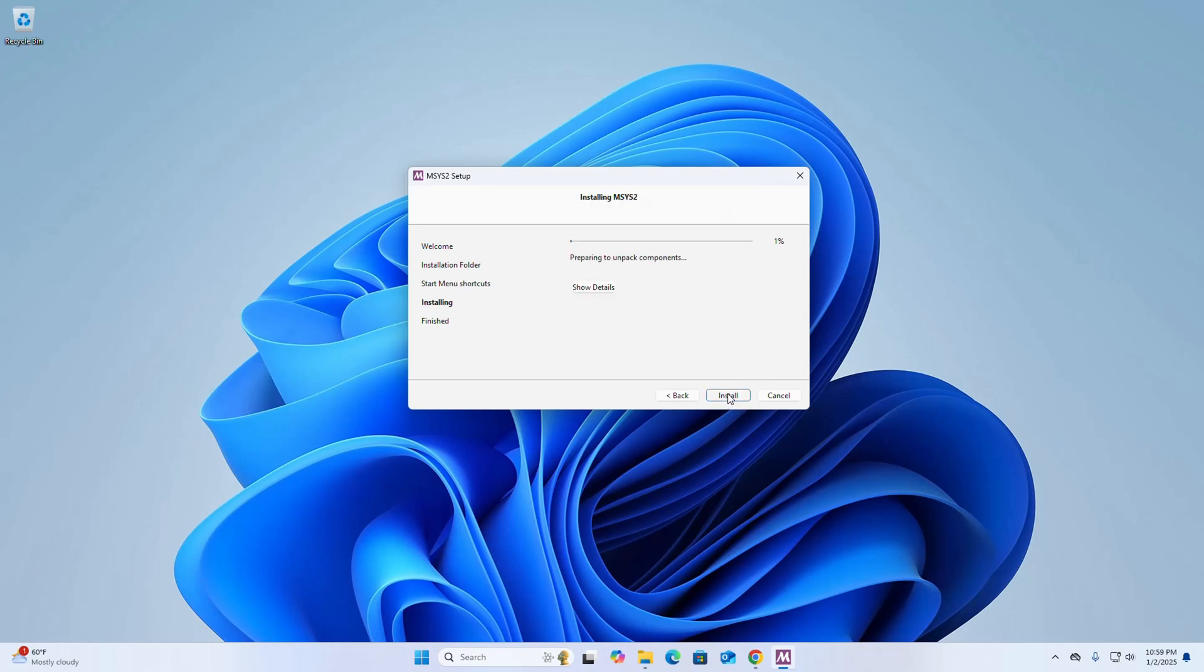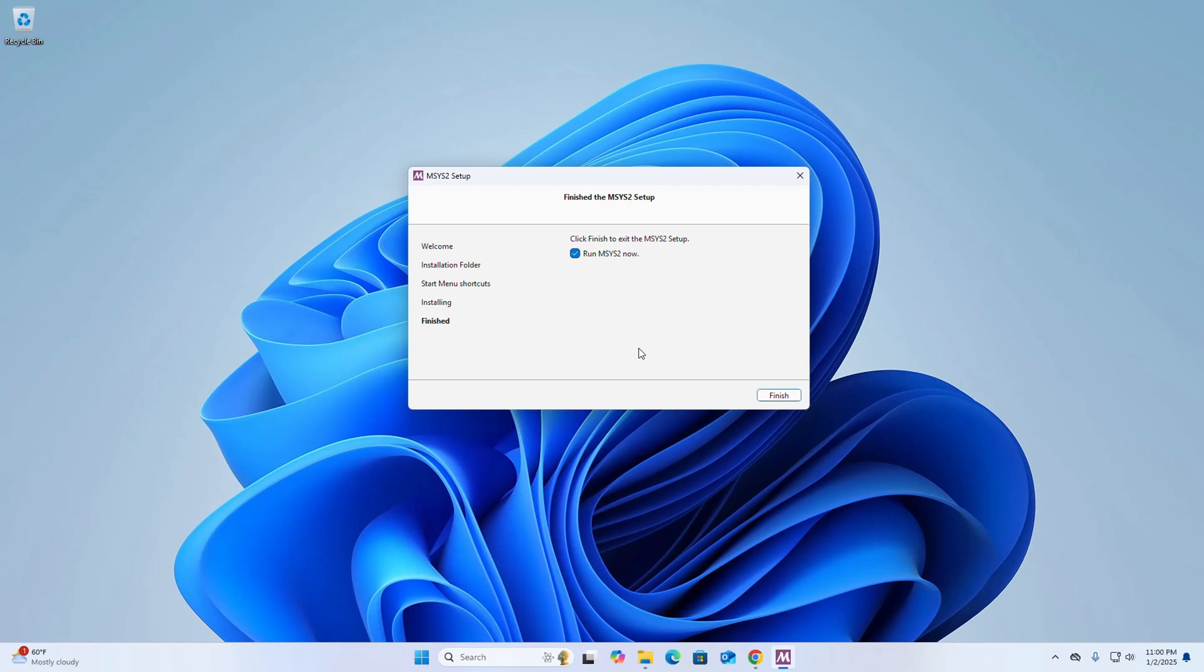Click on next. It may take a while for installing. That's it, the installation has finished. Check this box and click on finish.